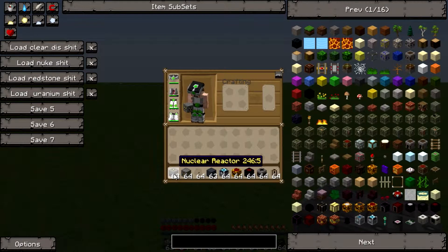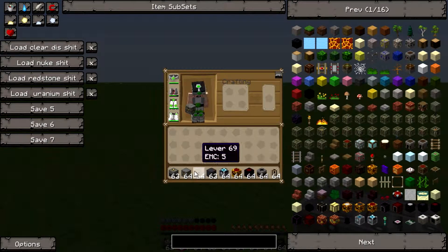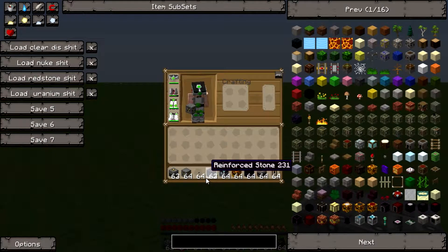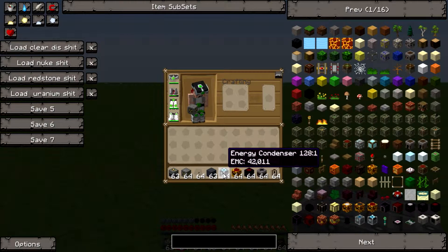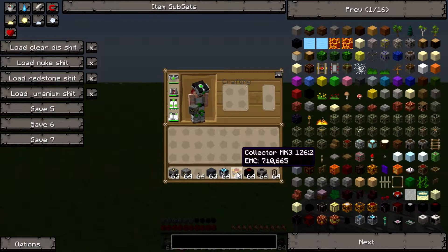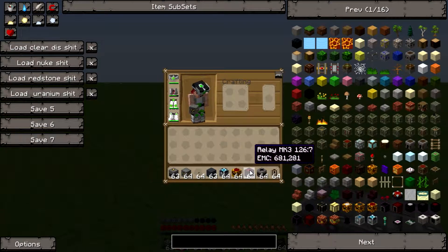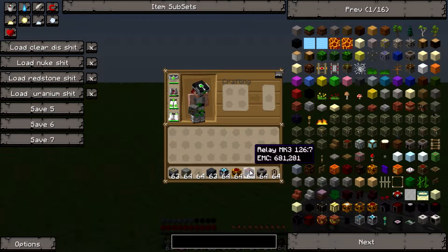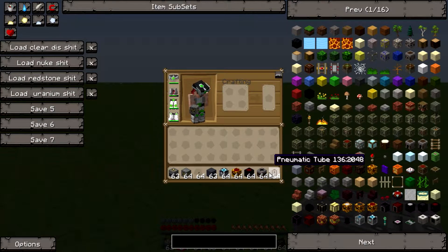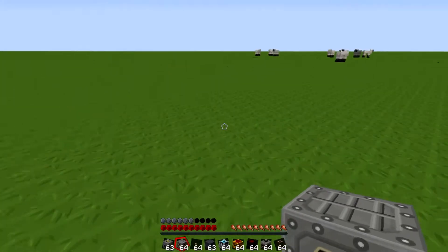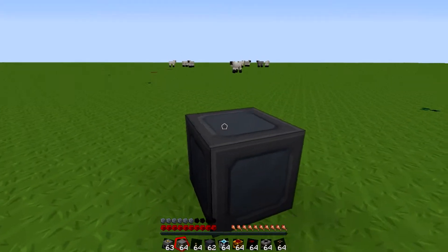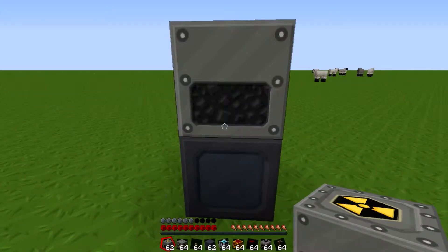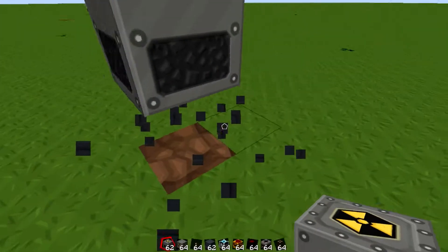First thing you need: you're going to need your nuclear reactor, reactor chamber, lever just to shut it off, reinforced stone for decoration and building purposes, energy condenser, collector MK3 preferred (you can do MK2 or 1, it doesn't matter), you get a relay and same thing goes with the MKs, filter, and pneumatic tubes. Please don't pick on me.